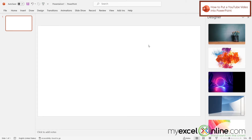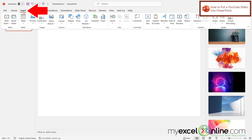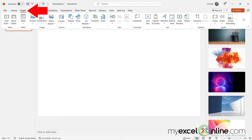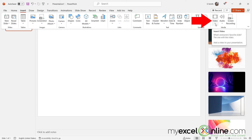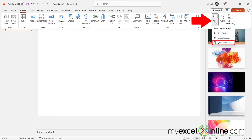Once I'm in PowerPoint, I go over to the Insert ribbon. There's an option way over on the right under the Media group that says Insert Video. If I click the down arrow, I'm going to select the third option that says Online Videos.